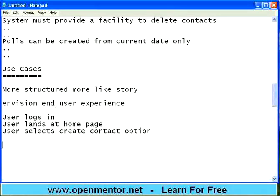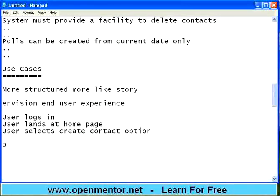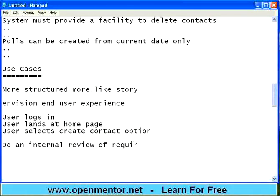People can write use cases also, because some customers tell requirements in that mode. Some customers will say 'I need this, I need that.' Either way, the business analyst can write requirements — usually in a document or in a spreadsheet. Once this is done, do an internal review of requirements. This is called a peer review — other people will read through your document and point out the mistakes.